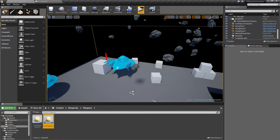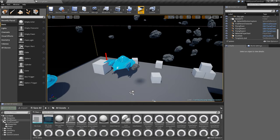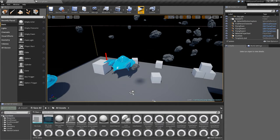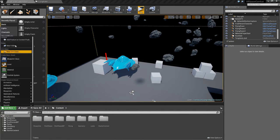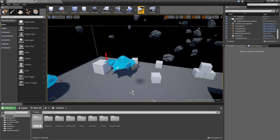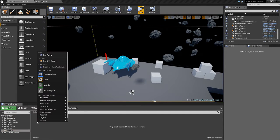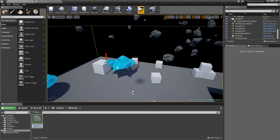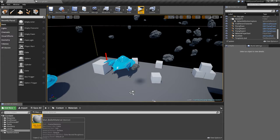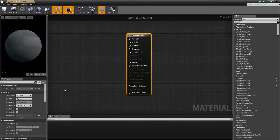Now what we're going to do is we're going to make a new folder and we're going to name this materials, and in that folder right-click, create a new material, name this material matte bullet material, go inside.